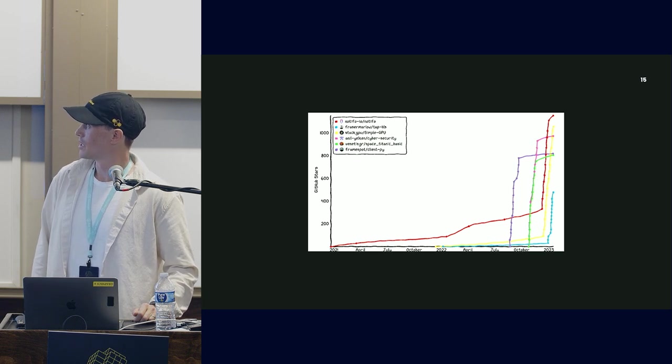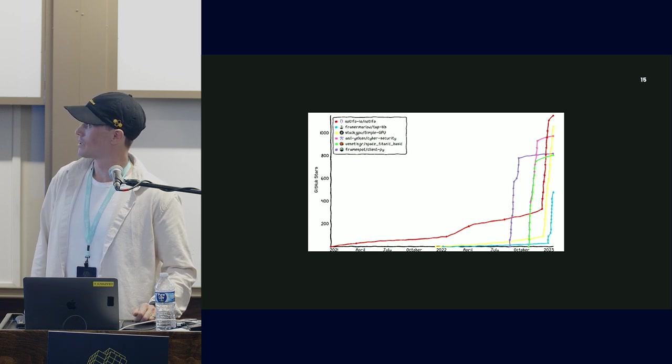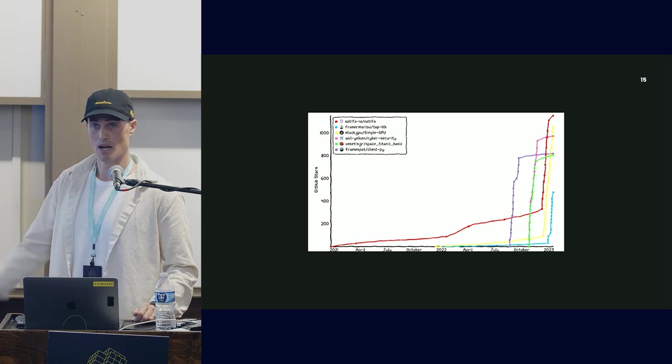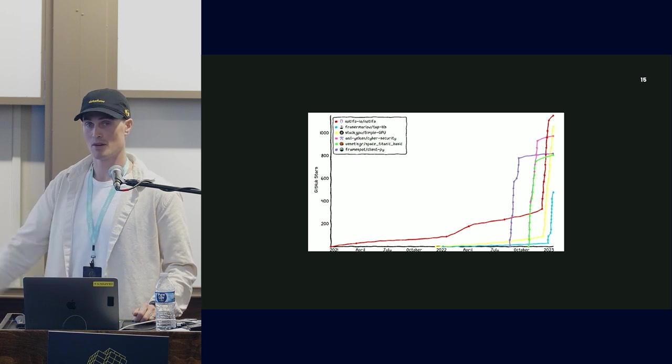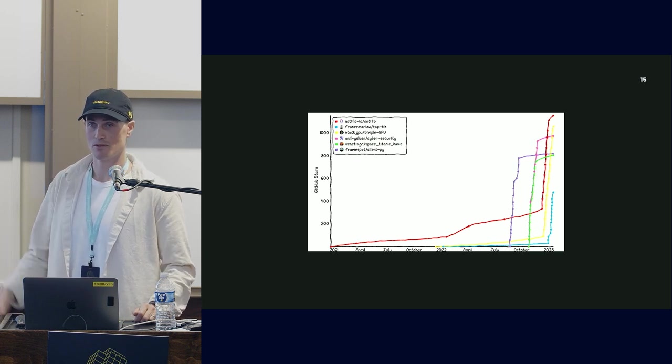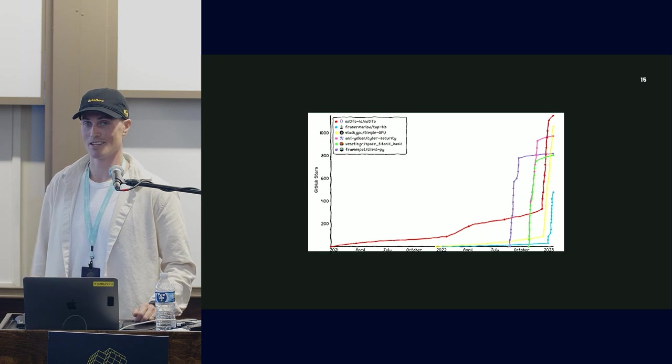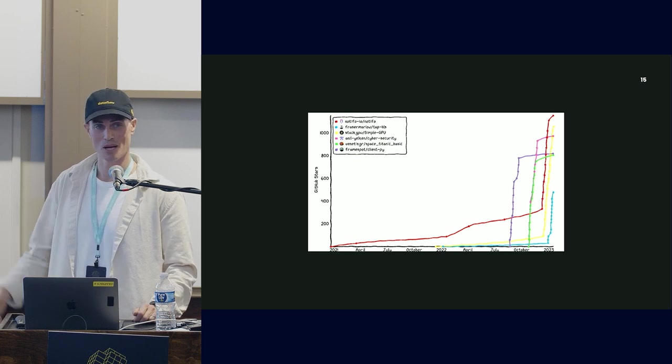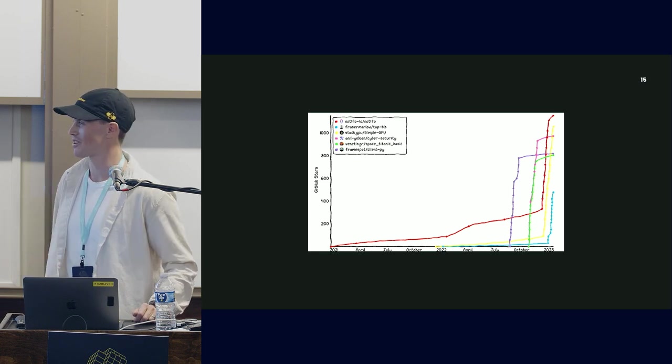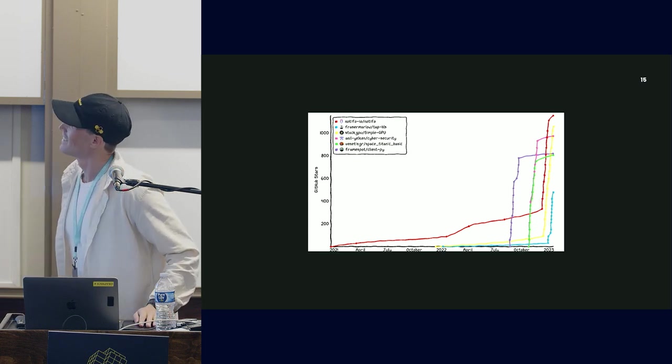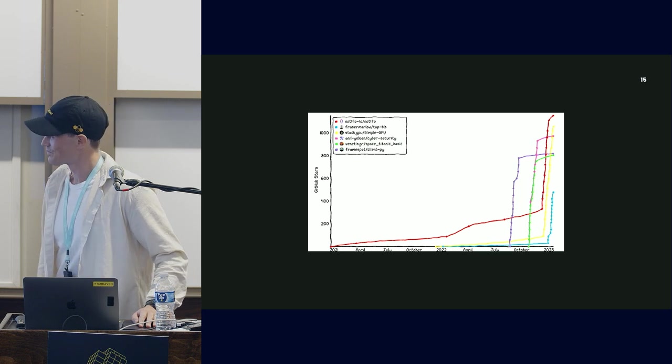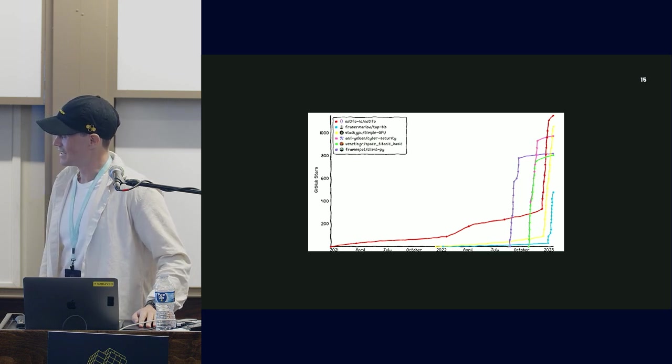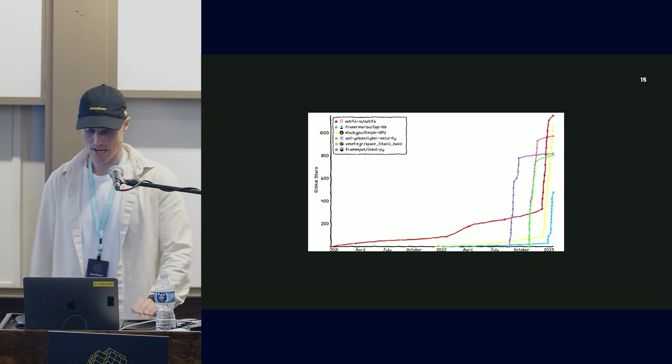While we're on the subject of stars, I work on ByteWax. If you want to go to github.com/bytewax/bytewax and give me a star, that'd be great.